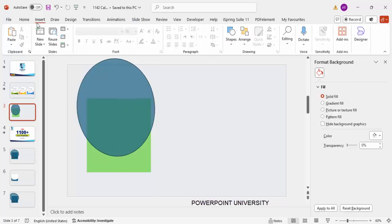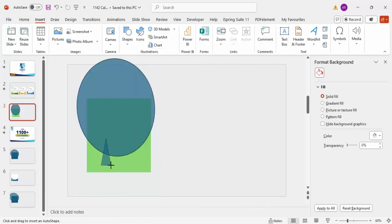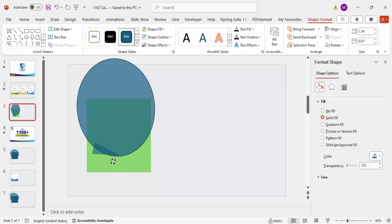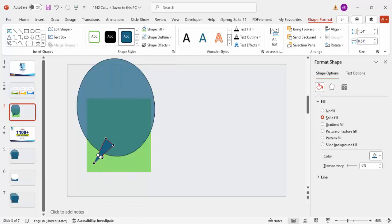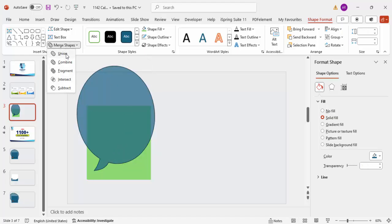Go to Insert Shapes, select the Triangle from Basic Shapes, draw it, and rotate it. Move it up, bring it down somewhat, then right-click and select Edit Points to bend it slightly. Reduce the size if needed. Then hold the Shift key, select both the triangle and the oval shape, go to Merge Shapes, and select Union.